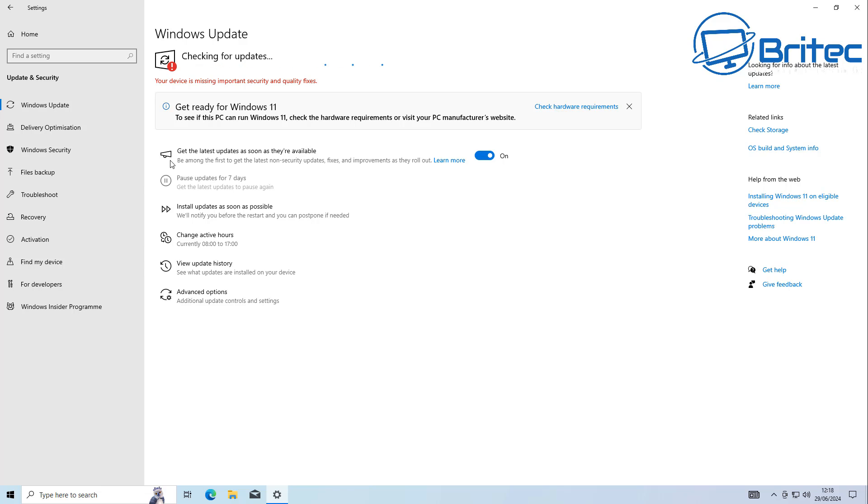Once we reach October 14th, 2025, Microsoft have also offered extended security updates for that operating system, but at a cost. You will have to pay. They haven't disclosed how much it's going to cost for home users just yet.